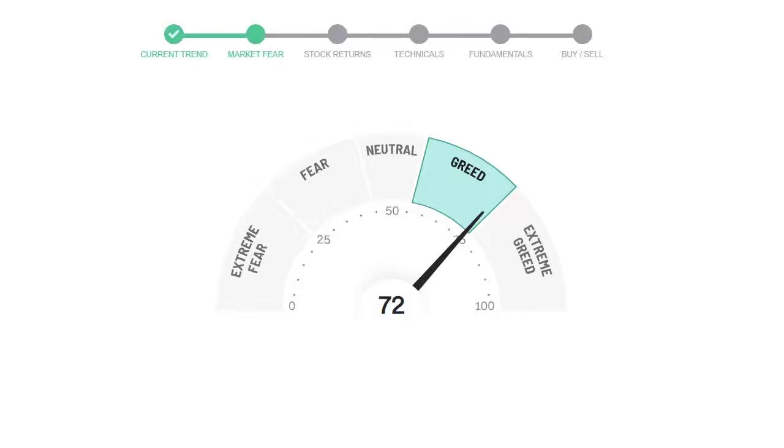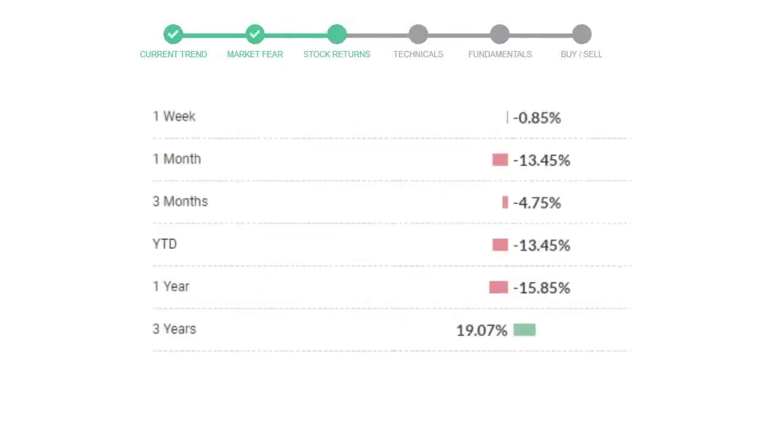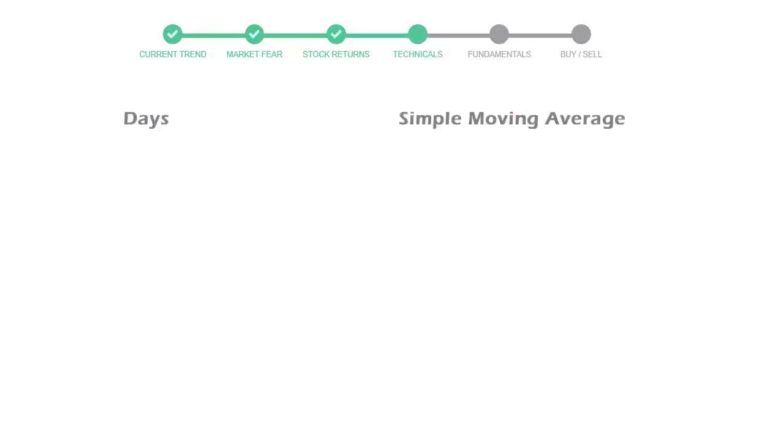Pfizer gave negative 0.85% returns in the last week, negative 13.45% in the last 30 days, and 3-month returns are negative 4.75%.